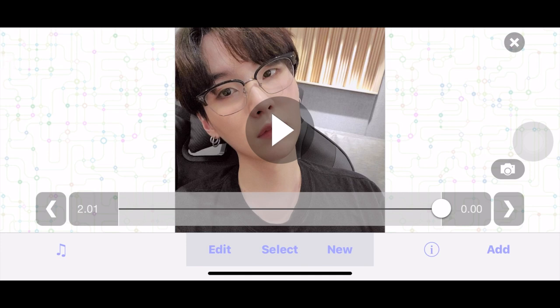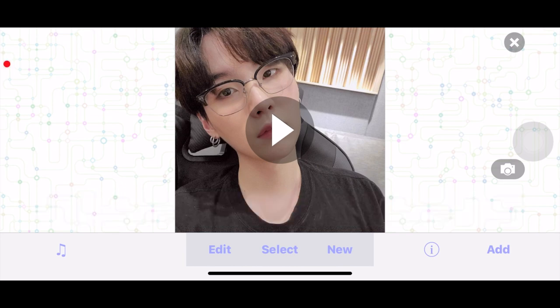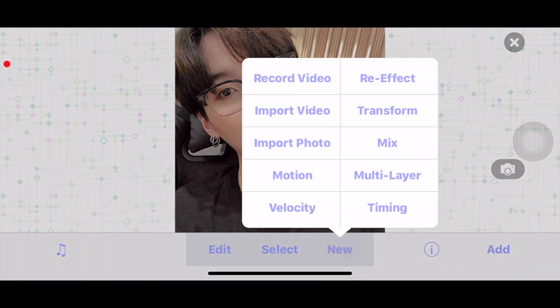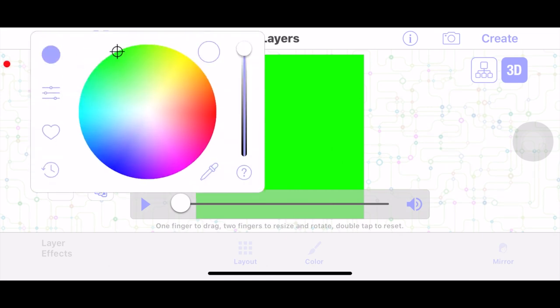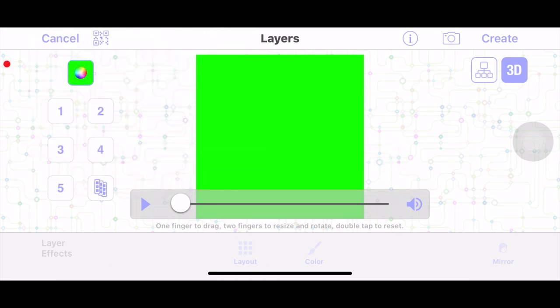Let's go to New Multi-Layer and press 3D. I'm just going to make the color background green for now. I will show you how to make it look more like it's in a room instead of just having a plain background.